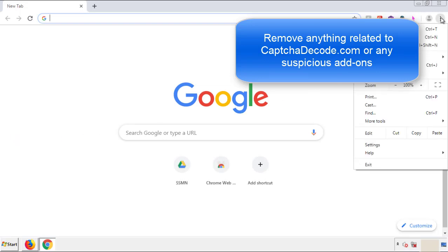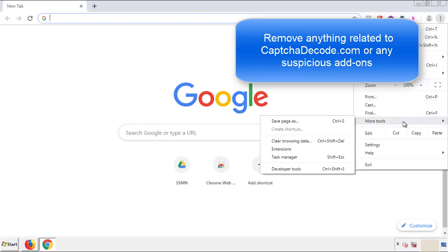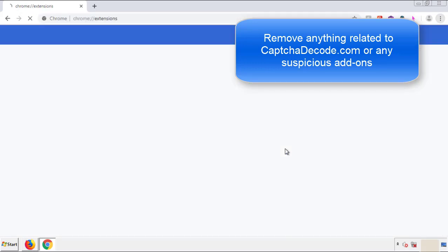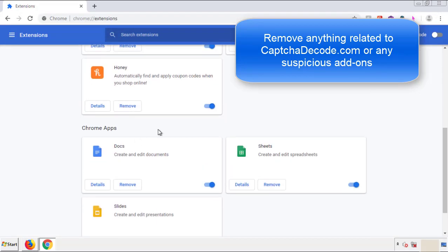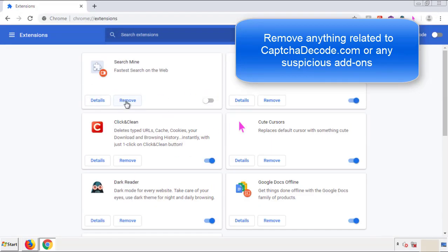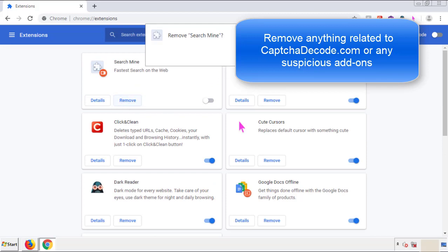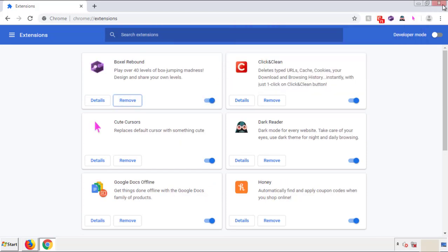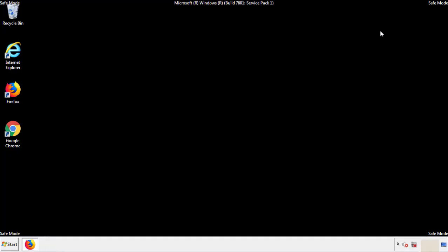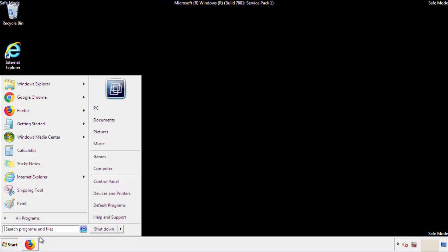From the menu button, into Settings, click on Extensions. Again, we're looking for anything suspicious that we need to delete. Click Remove and we're done. All we have to do now is restart the computer and make sure that we got rid of the adware.